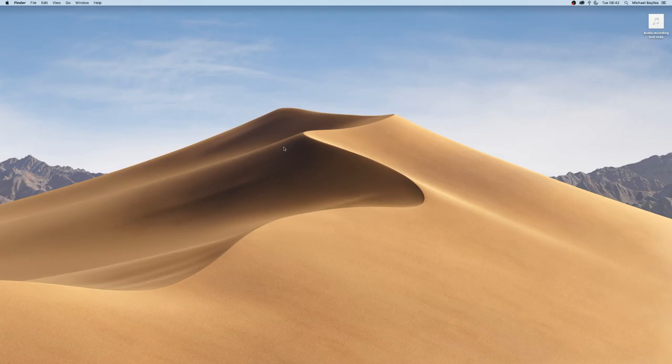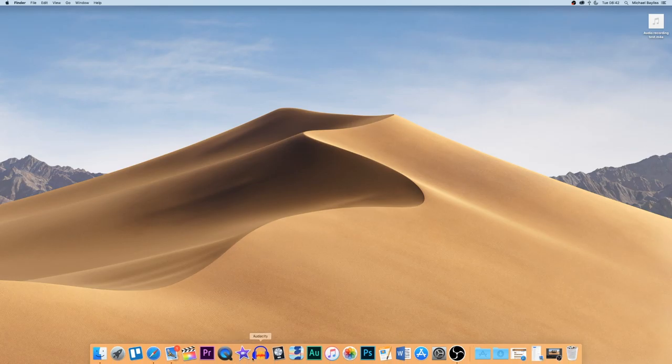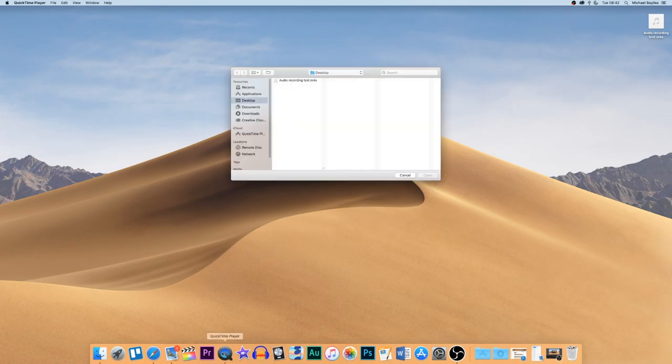First of all, we're going to start off on our home screen. We're going to go down to our dock and load QuickTime Player.